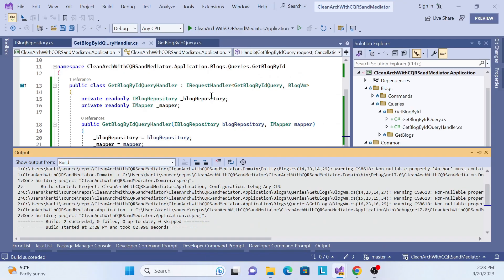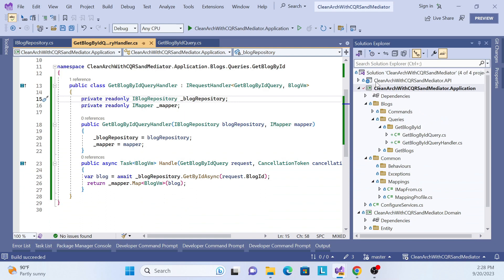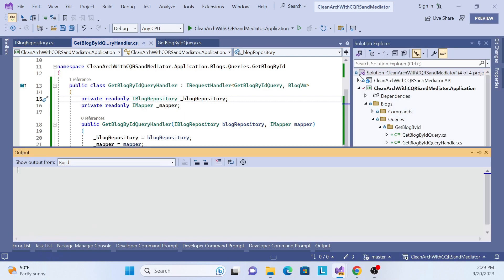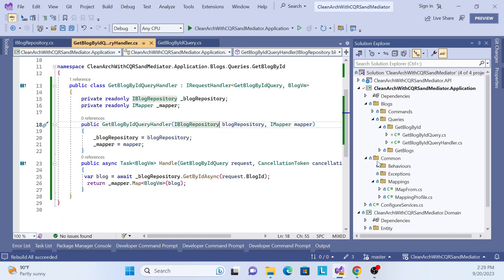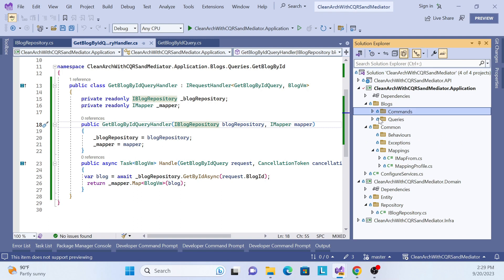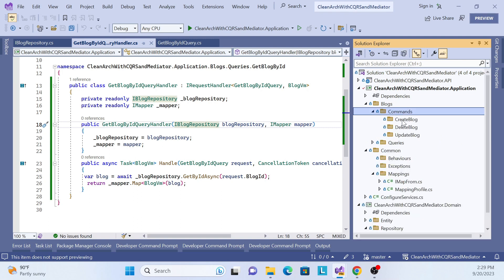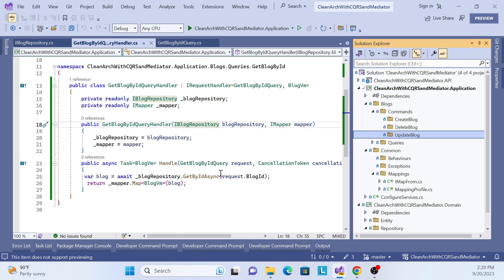There are no compiler errors, so everything is fine. This completes the get-by-block-ID query implementation. In the next session we will implement commands — first we'll implement create blog, then update block. Until then, thank you, have a nice day, and please don't forget to subscribe.